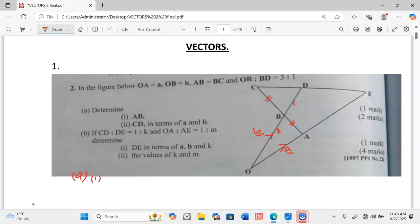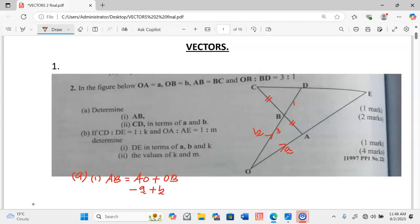Part A, Roman 1: to get vector AB, we are supposed to move from A to B. For us to move from A to B, we use the route AO, then from O we go to B. OA is positive vector a, meaning coming back from A to O will be negative a vector, then plus OB which is vector b. This can also be expressed as b minus a.